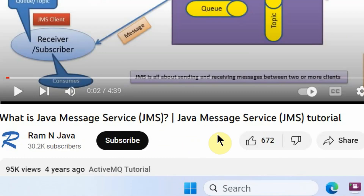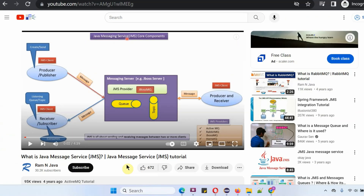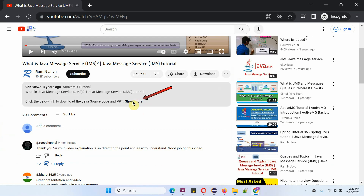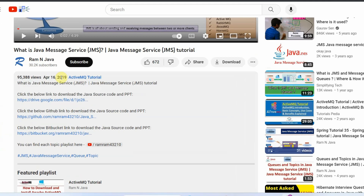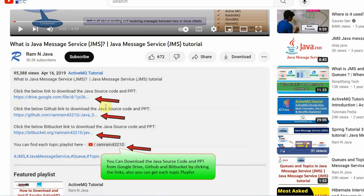If you like this video, please click the like button and subscribe to my channel. You can get the Java source code and PowerPoint presentation for each video — you can find the links in the description section of the video by clicking 'Show more'.